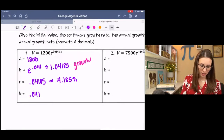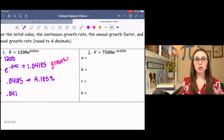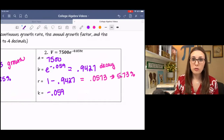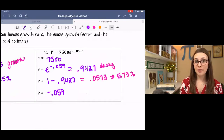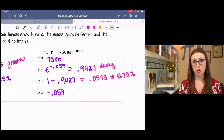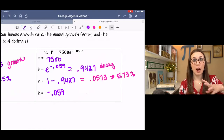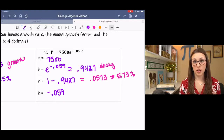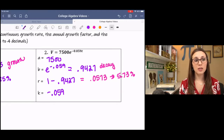Using that example as your model, look at number two — pause it and fill out the pieces. You should have found that the initial value is 7,500. The B value is e to the K, so that's e to the negative 0.059, which in decimal form is 0.9427 — indicating decay because it's under 1. To figure out R, you do 1 minus that to see how far below 1 it is, giving a rate of 5.73%. The K value is negative 0.059, our continuous decay rate.